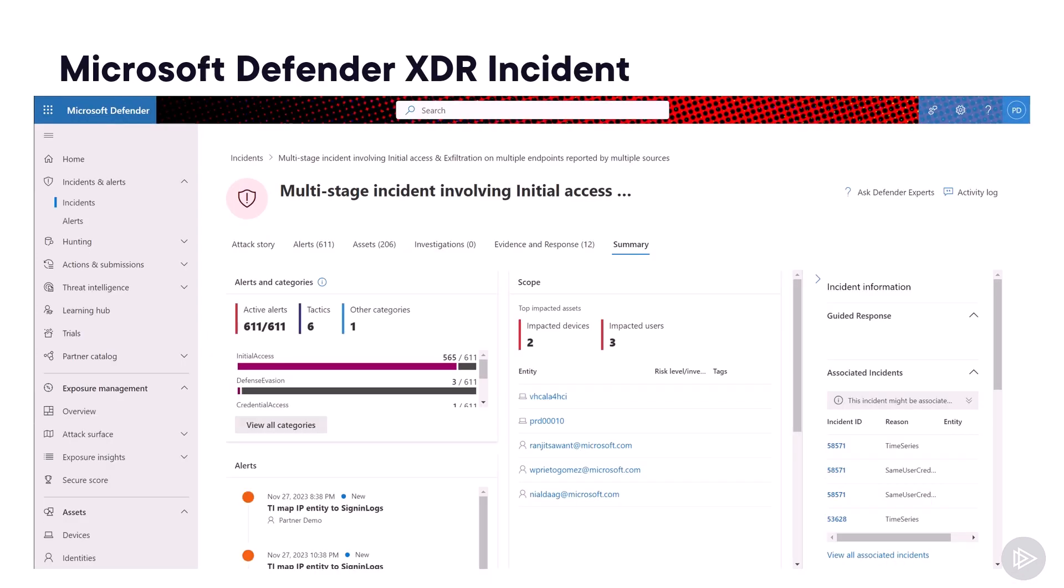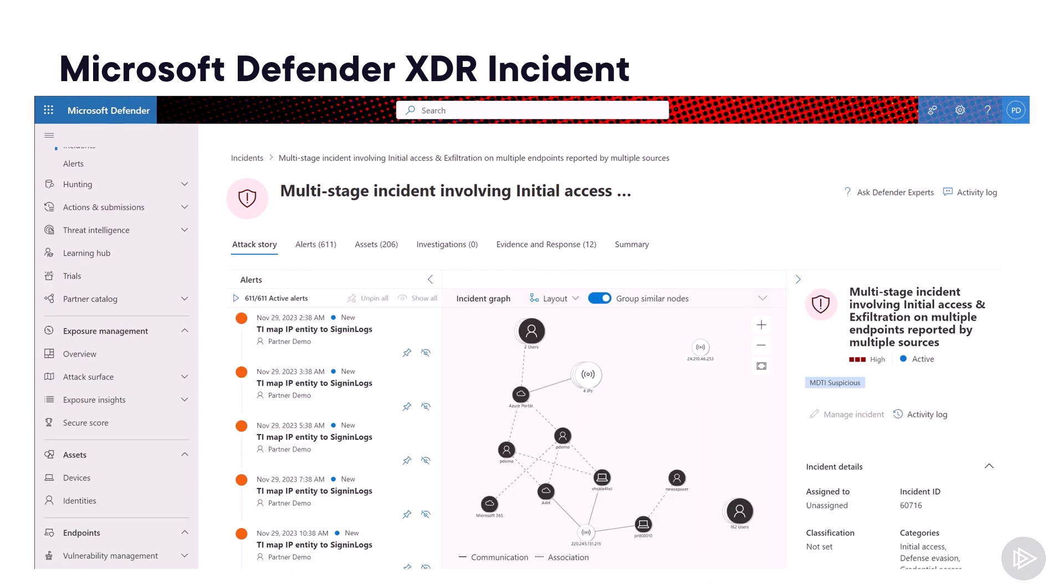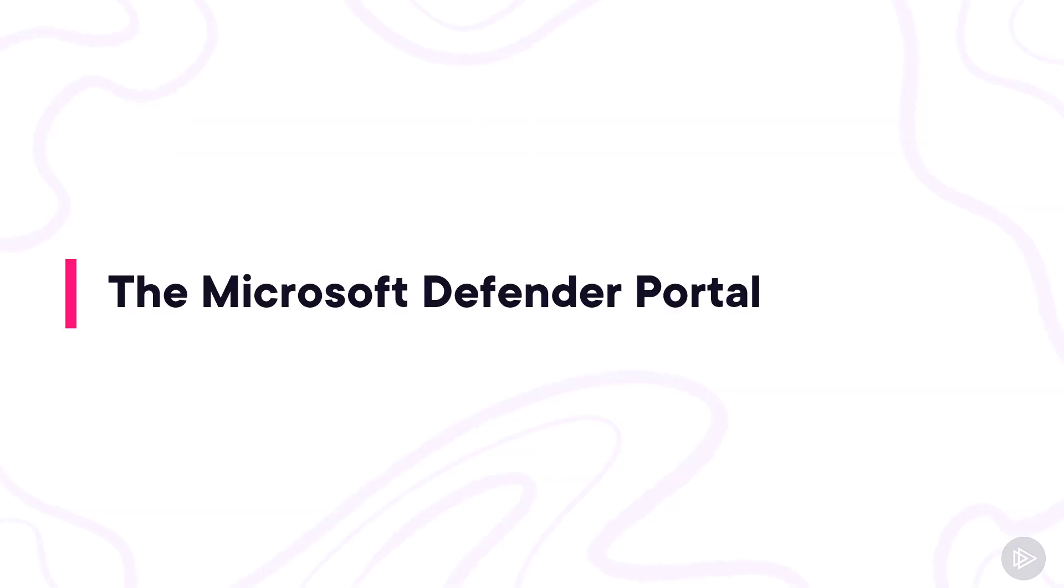When looking at an incident, which we can see an example in this screenshot, in the scope we have two impacted devices as well as three impacted users. So it's not only one team focusing on devices and one team focusing on users trying to work together, the incident shows everything at once and the attack story. In this case, we have 611 alerts together in a single related incident. So it really empowers security teams to view the full attack and shut it down completely rather than seeing it in silos.